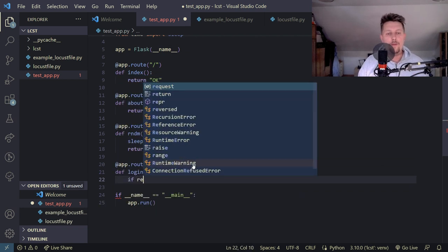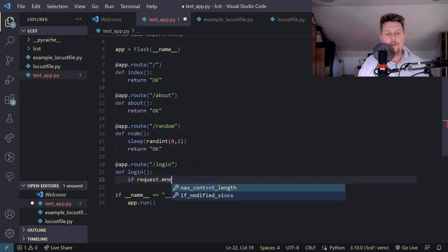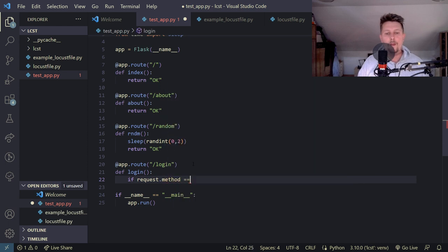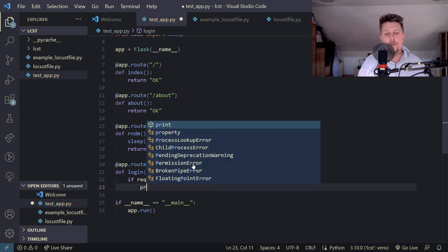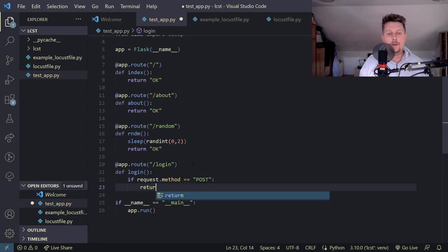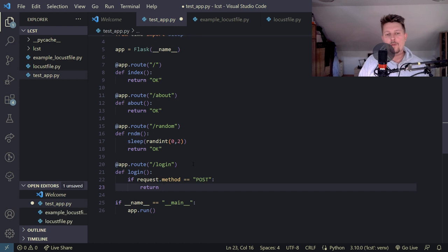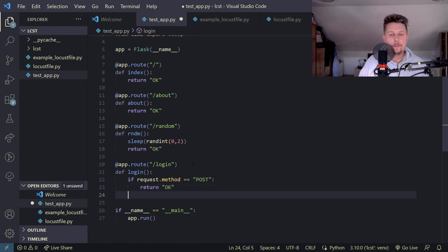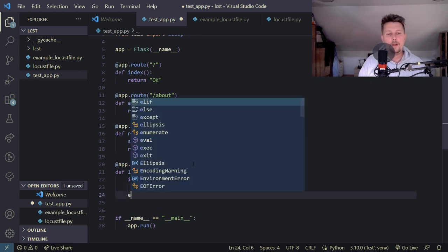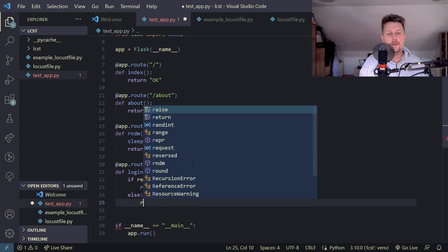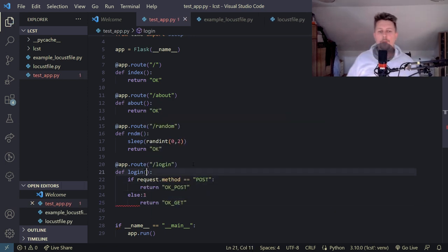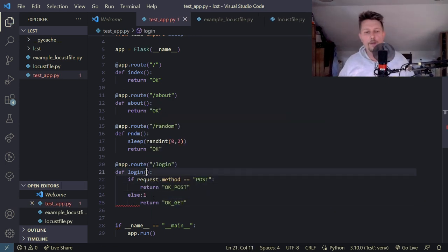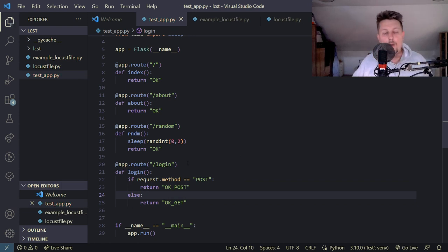And we say that if the request.method is equal to post then we print out or rather return, what should we do, let's return ok and post as return ok get. So this should cover the login context route.